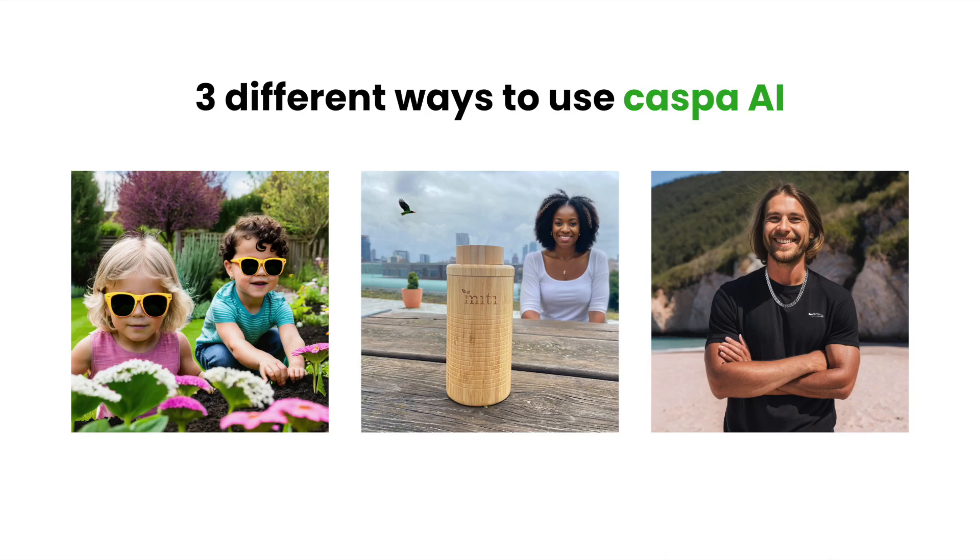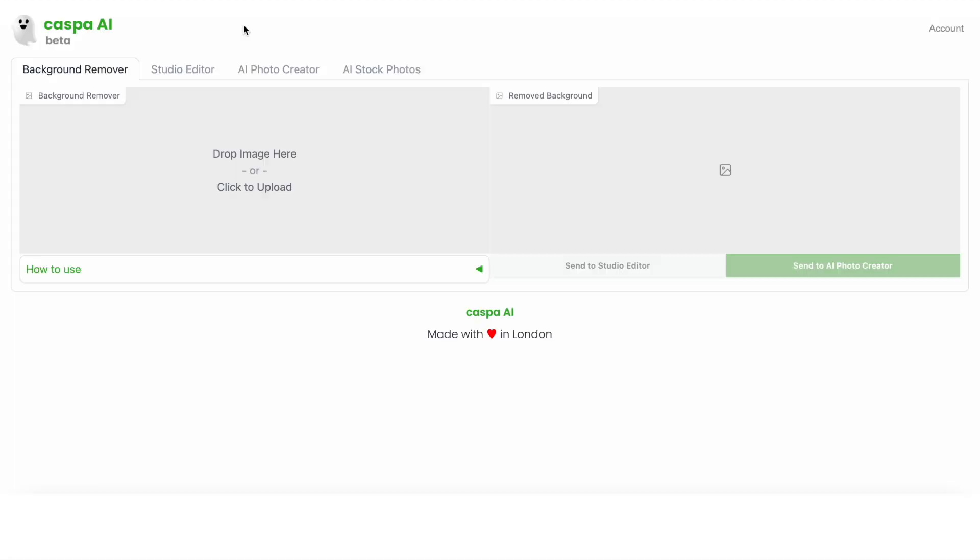Hey, I'm Elaph, one of the co-founders of Casper AI, and in this video I'm going to show you a real-time demo of three different ways you can use Casper to create lifestyle photos for your products.